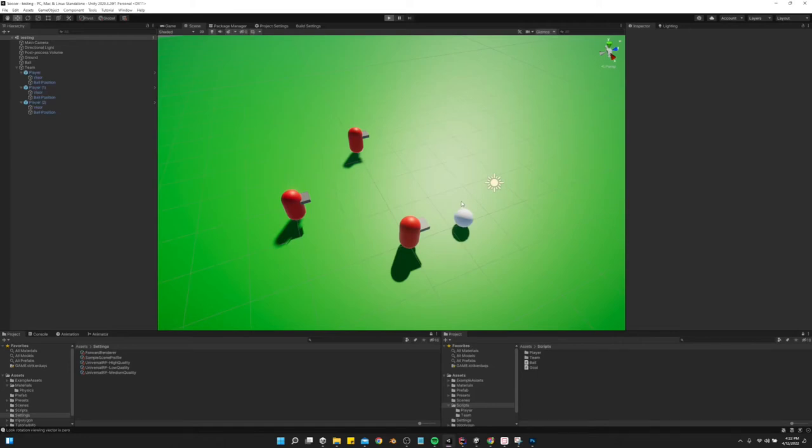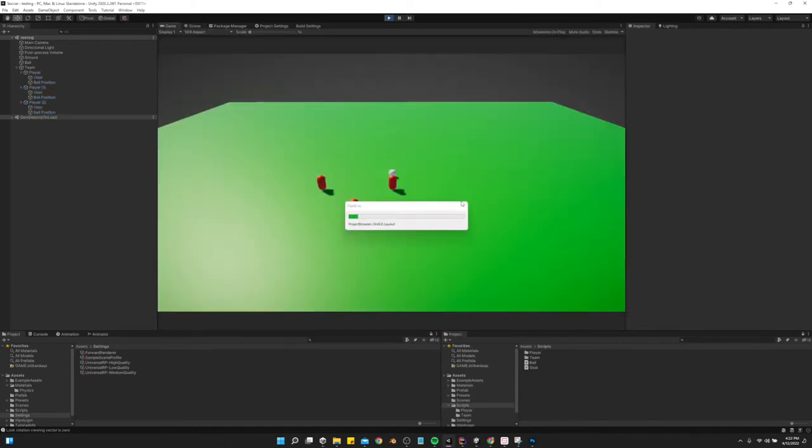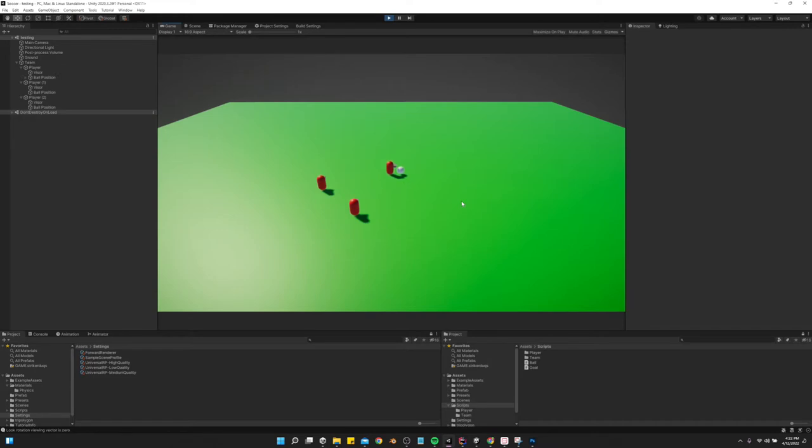Today is going to be a really quick tutorial to show you how I've got it to where I gain possession of the ball whenever I touch it.